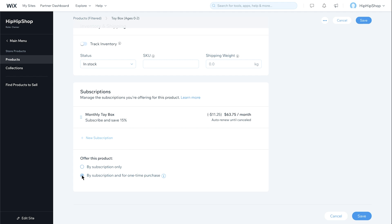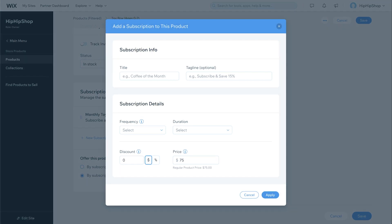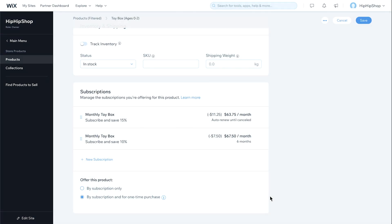Let's add another subscription option to give your customers more flexibility. Start by clicking New Subscription. Enter the new details, then click Apply. To finish up your product settings, click Save.